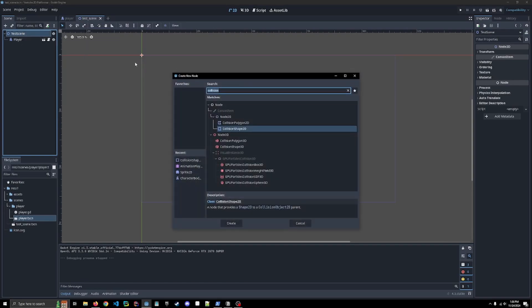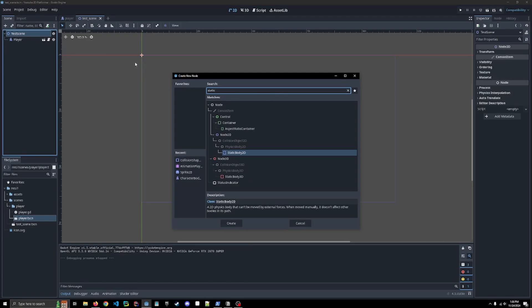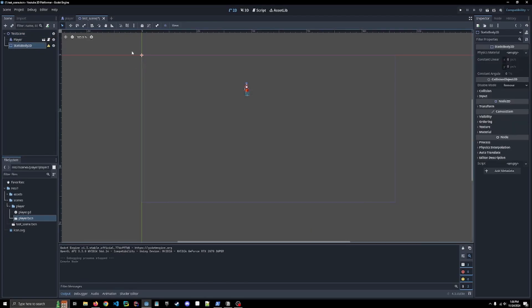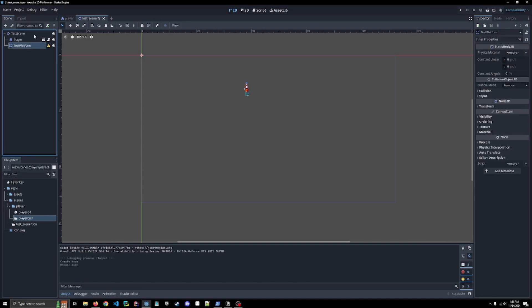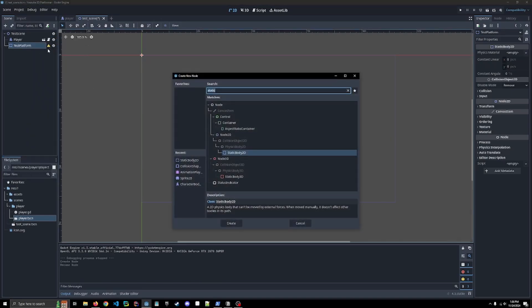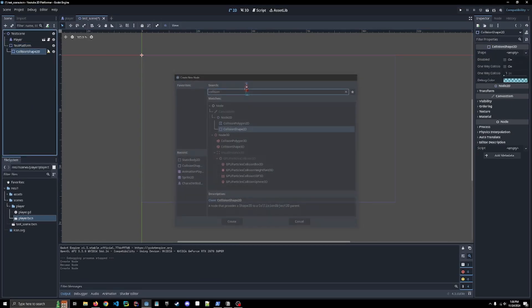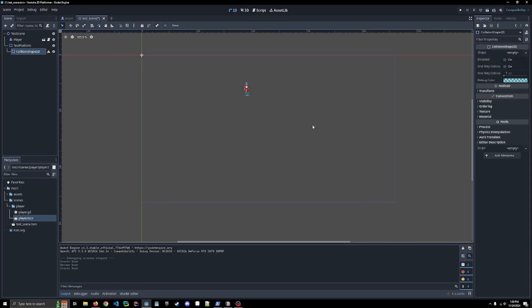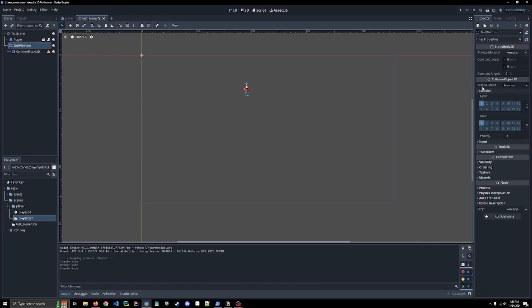So in order to give them a platform to collide on, we're going to add a child node. This is going to be a static body 2D. We're going to just, we'll just call it test platform. We're going to end up getting rid of this later. We're going to call it a collision shape 2D. We have to add this node. So it has something to collide with. We're going to click back into the test platform actually and set the collisions. So for this one, you don't want to be a player.